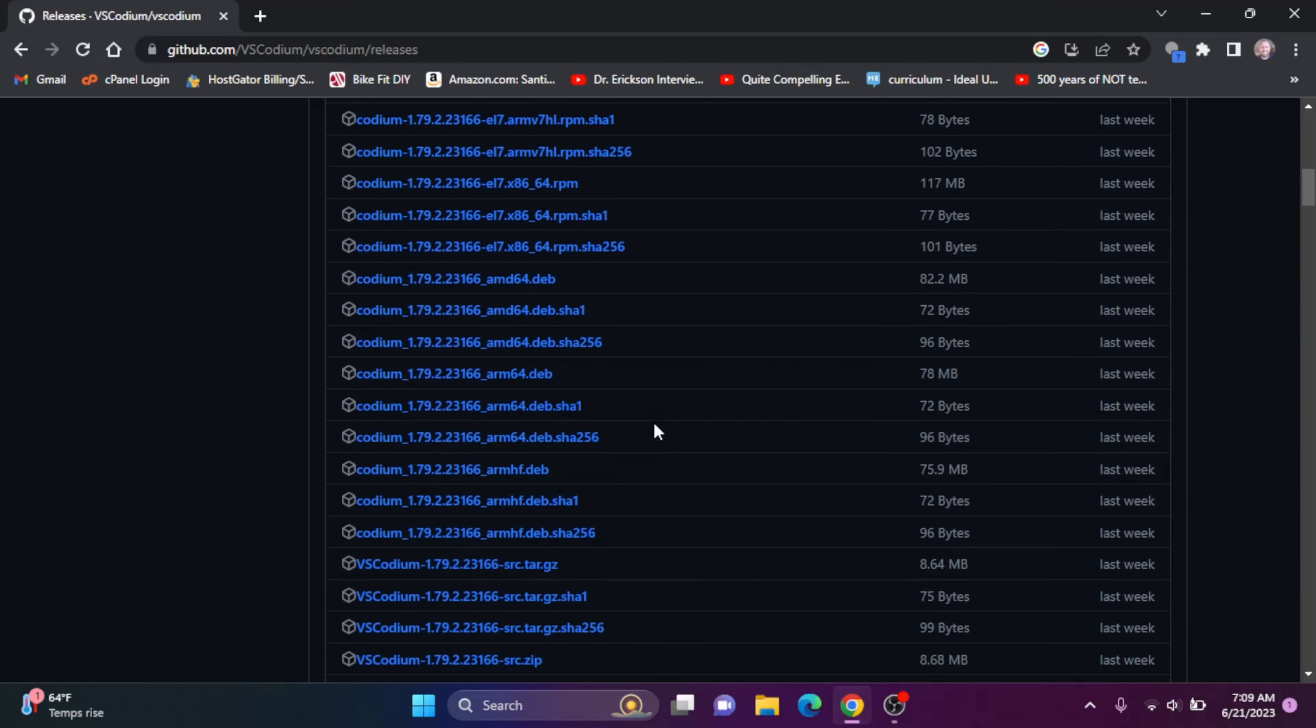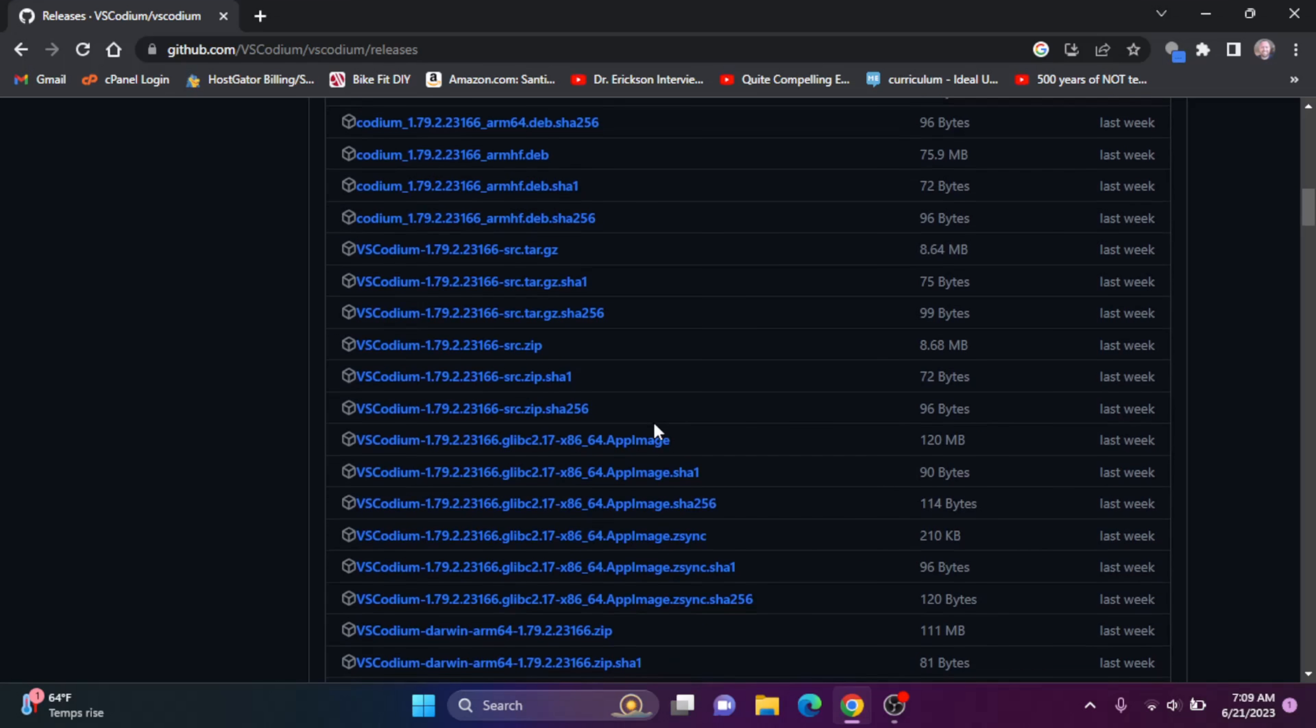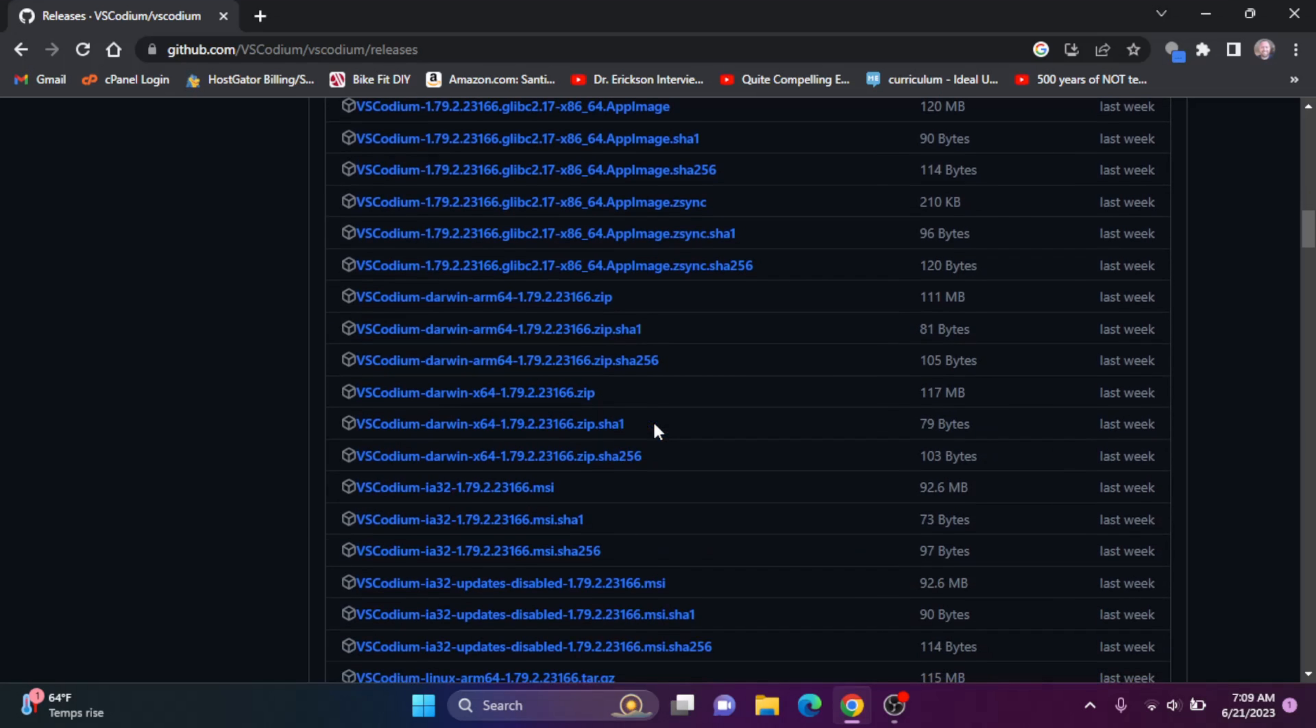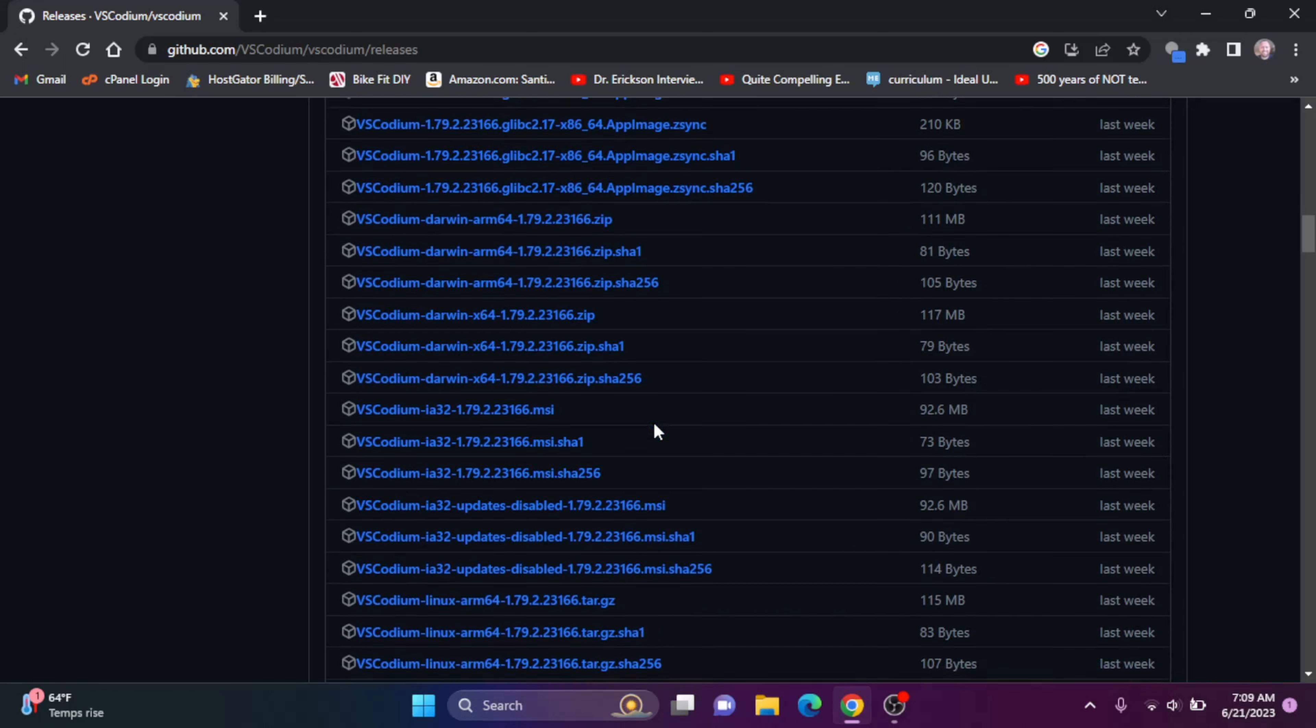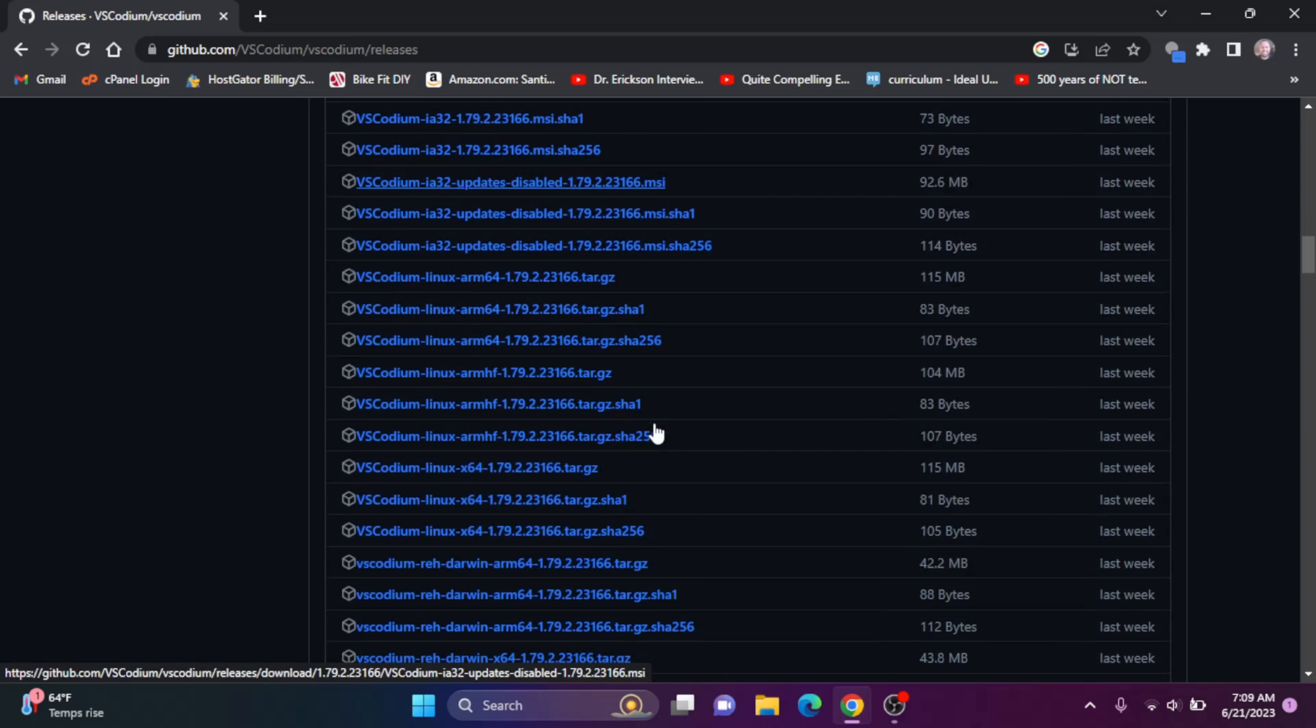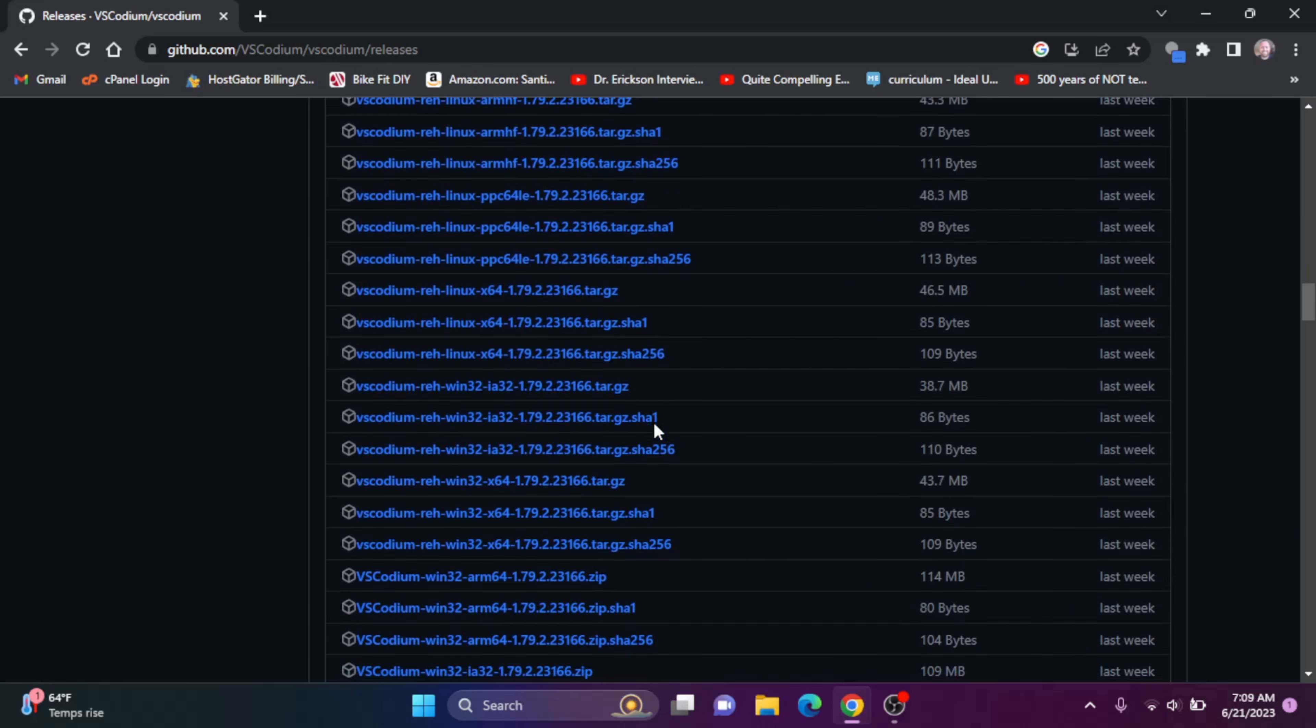So you may not initially find the Windows installer, but you got to go and take a look. And if we go on down, we see this MSI for 32 bits. And there's a bunch of different things here.